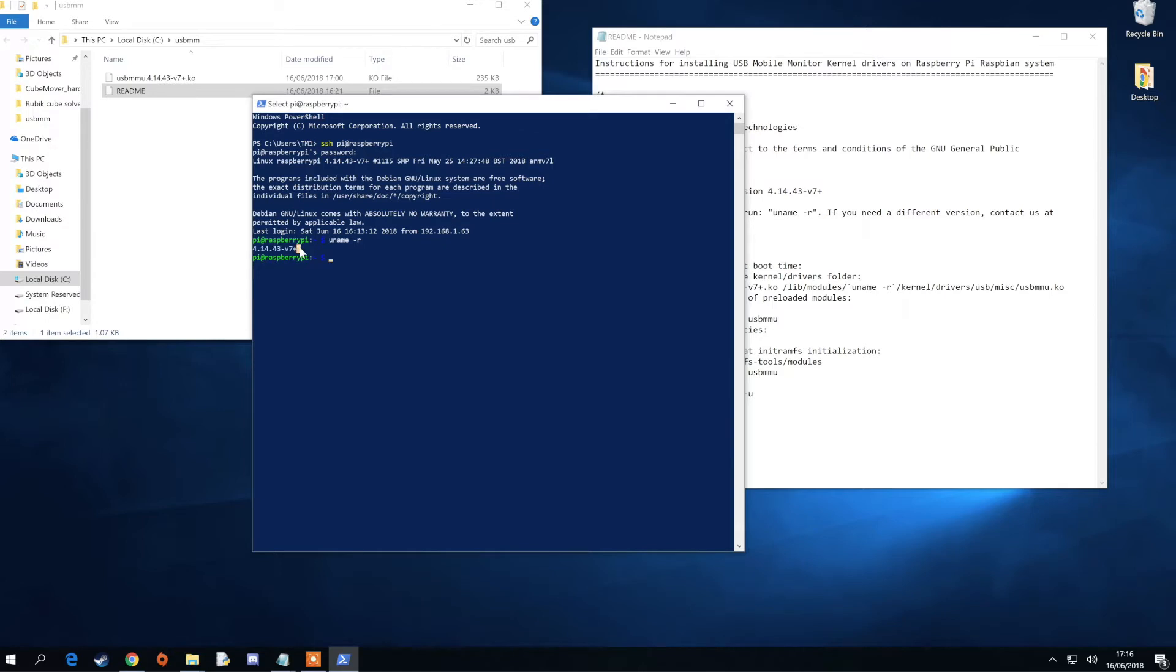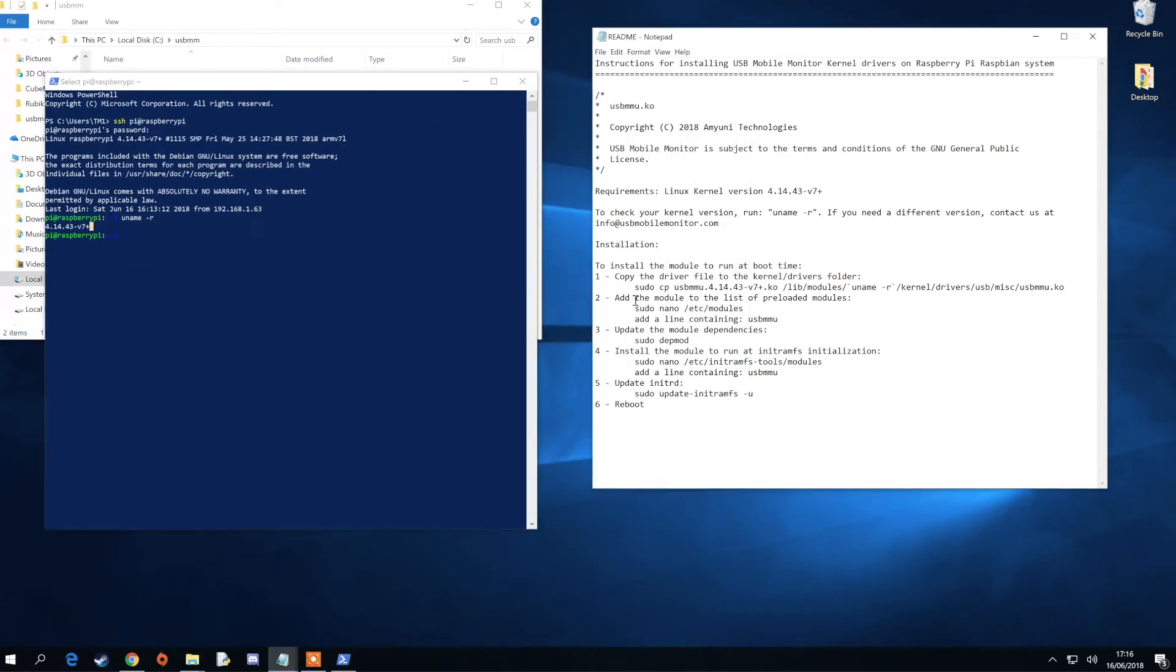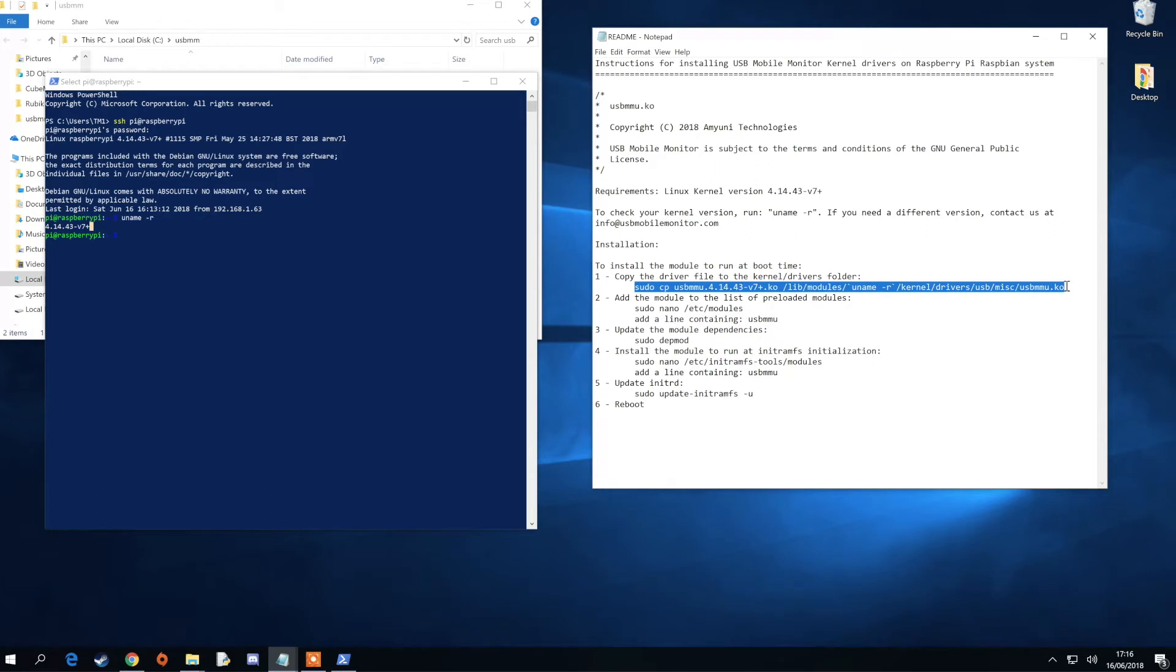If so, you can now start following the steps in the readme file. Copy and paste each command into your SSH tool and when instructed,